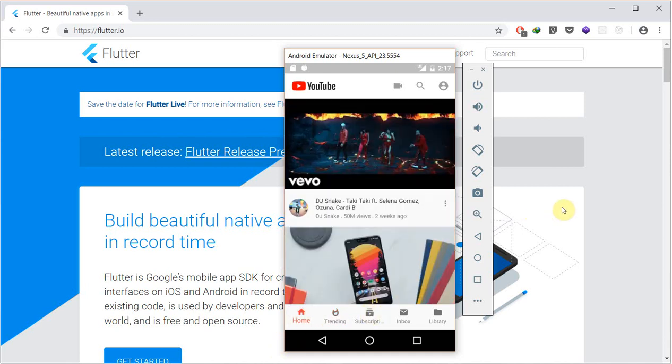Hello everyone and welcome to this tutorial series, the Flutter UI series. In this one, the first project we'll be building is the YouTube user interface.